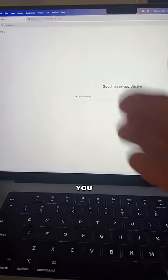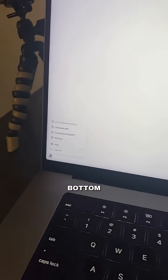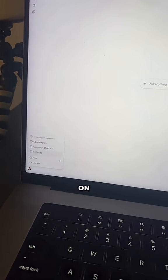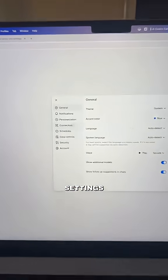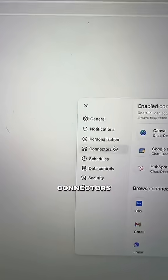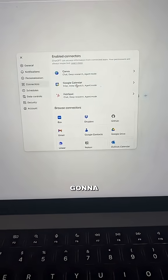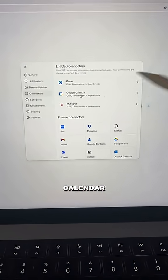When you come to ChatGPT, click on the icon in the bottom left corner and click on Settings. When you click on Settings, scroll to the left and look for the Connectors button. Inside of Connectors, you're going to want to connect your Google Calendar.